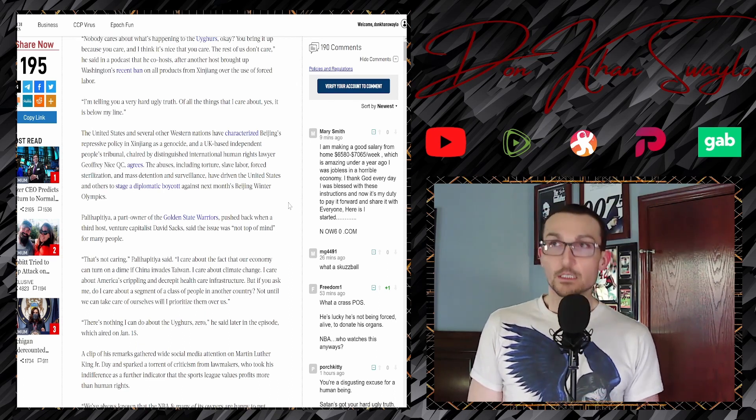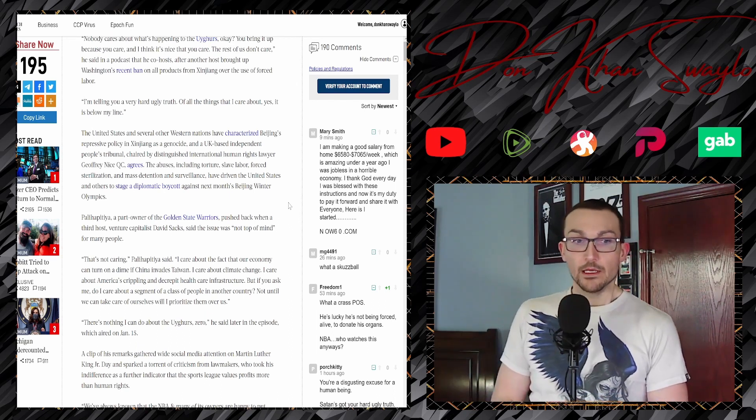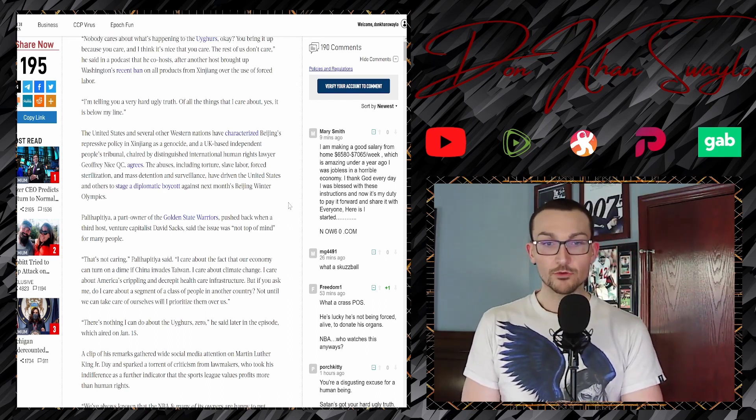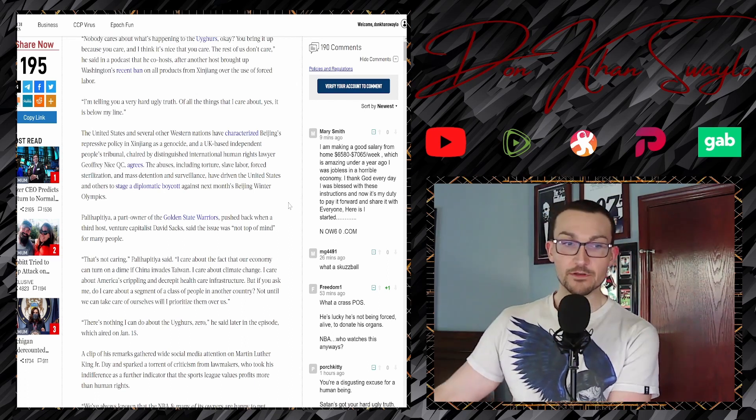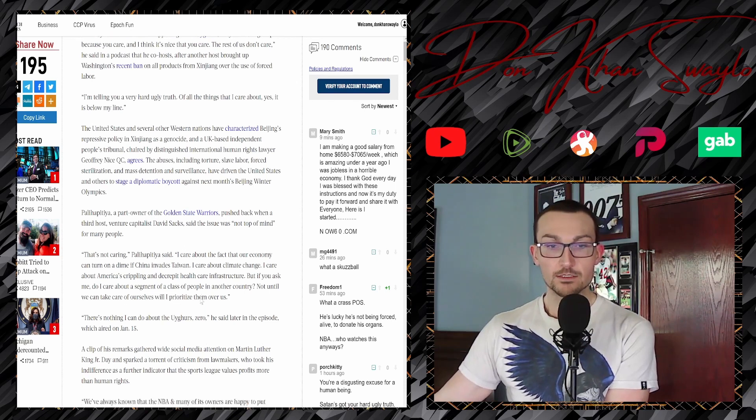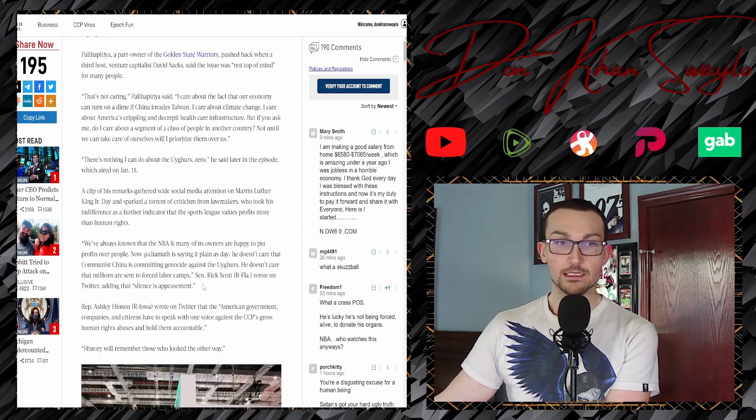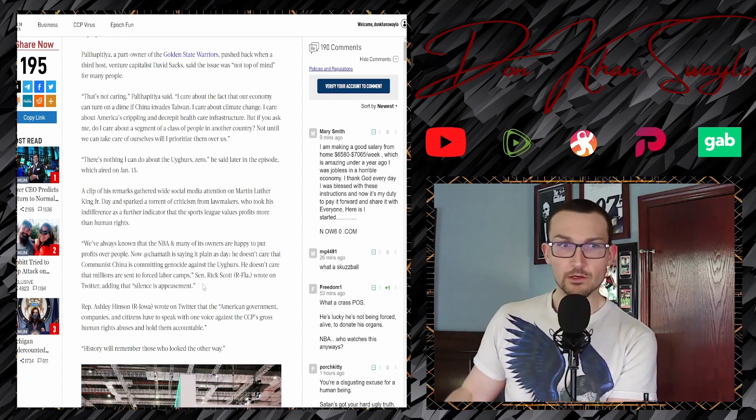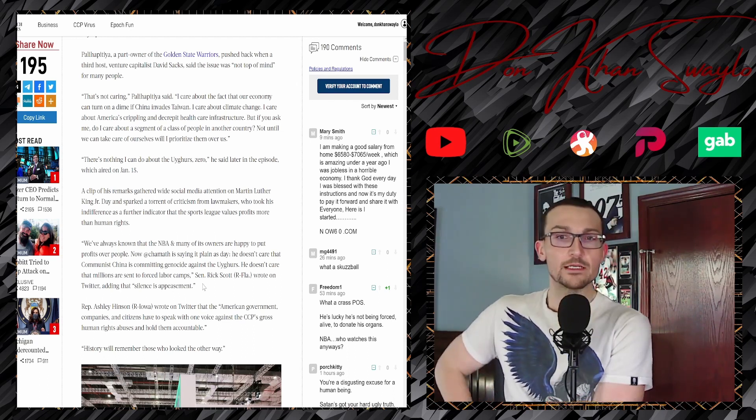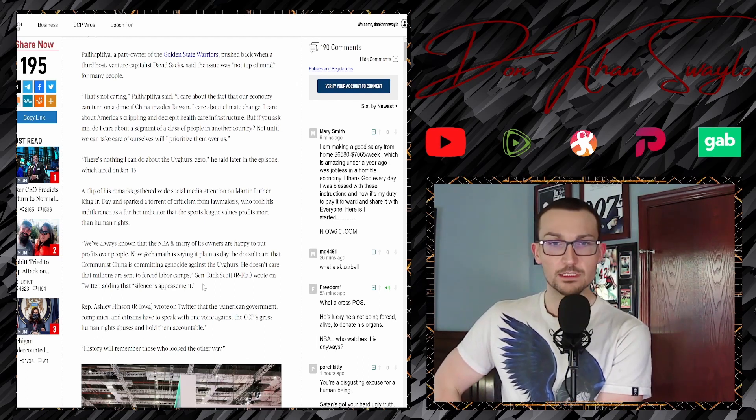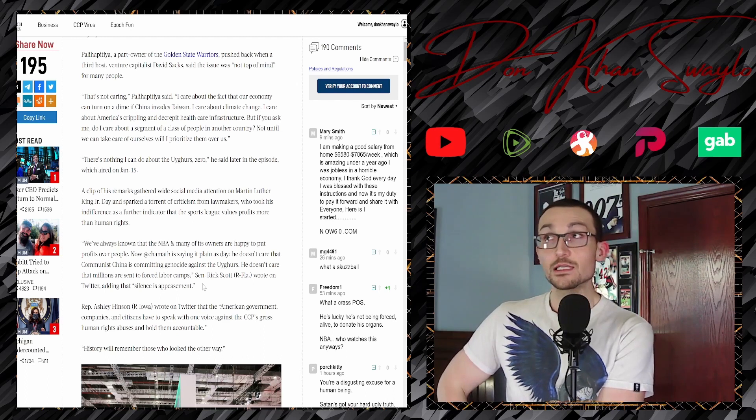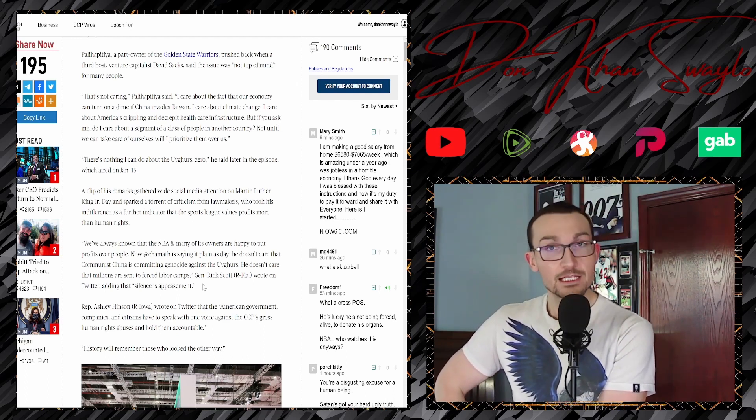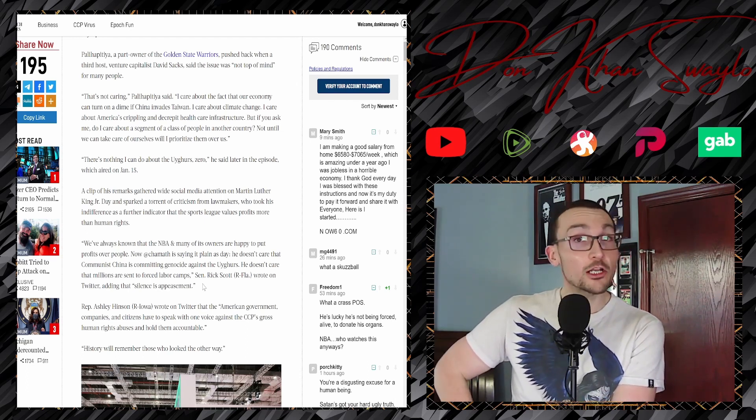But okay, cool. He just probably has shit built in those Uyghur camps, and it would cost him pennies more if they outsource his manufacturing to other places. There's nothing I can do about the Uyghurs. Zero, he said in a later episode which aired on January 15th. The clip of his remarks gathered wide social media attention on Martin Luther King Day, and sparked a torrent of criticism from lawmakers who took his indifference as a further indicator of the sports league's values—profits more than human rights.